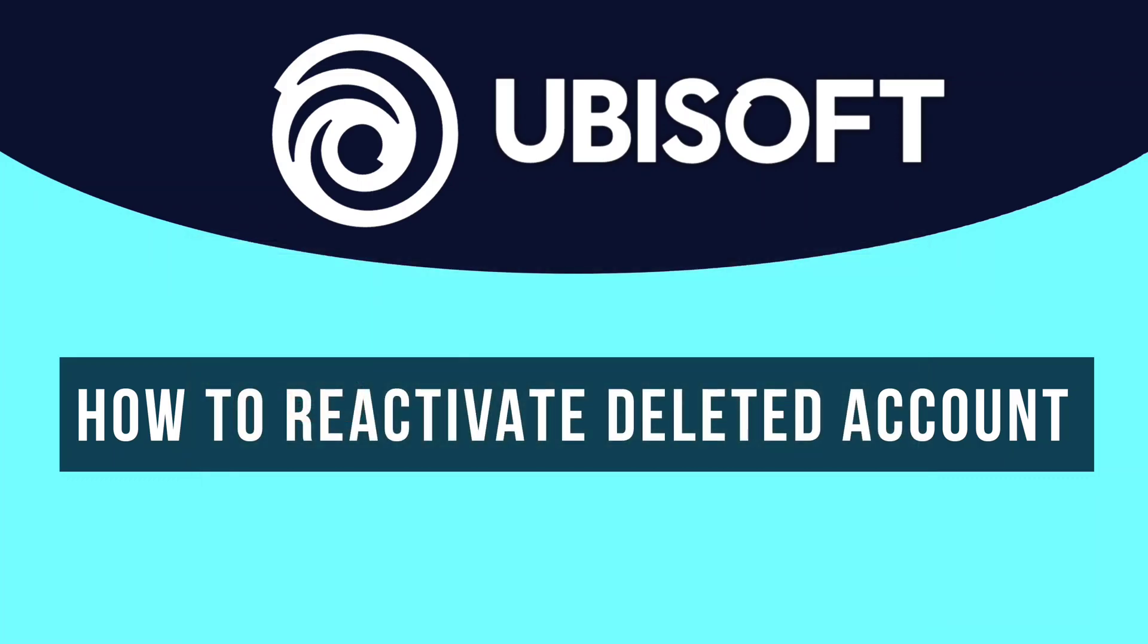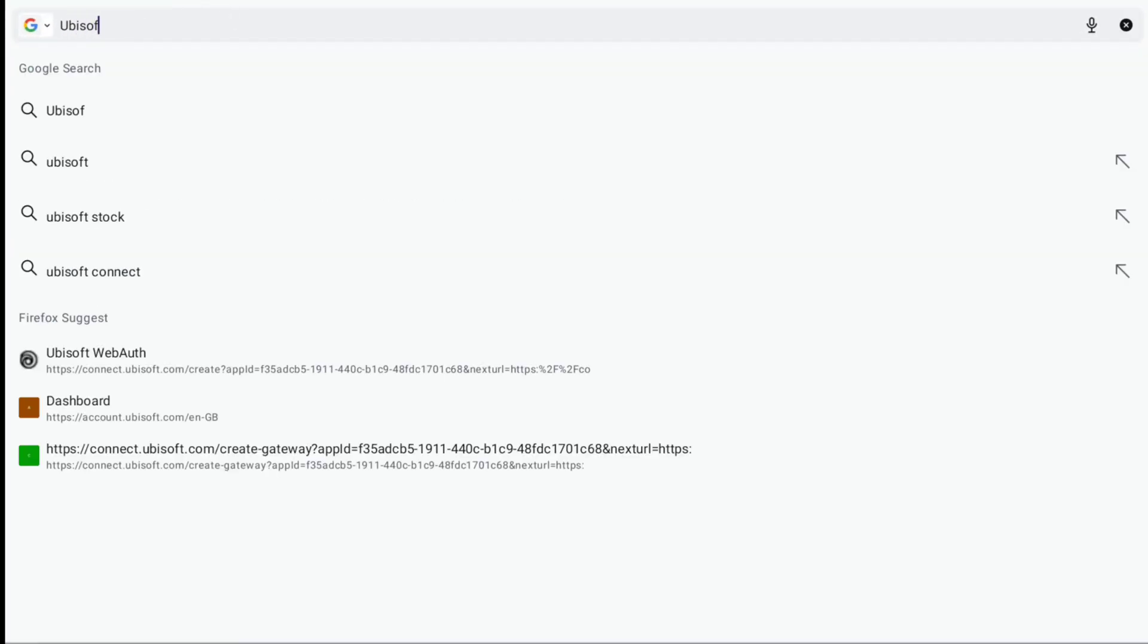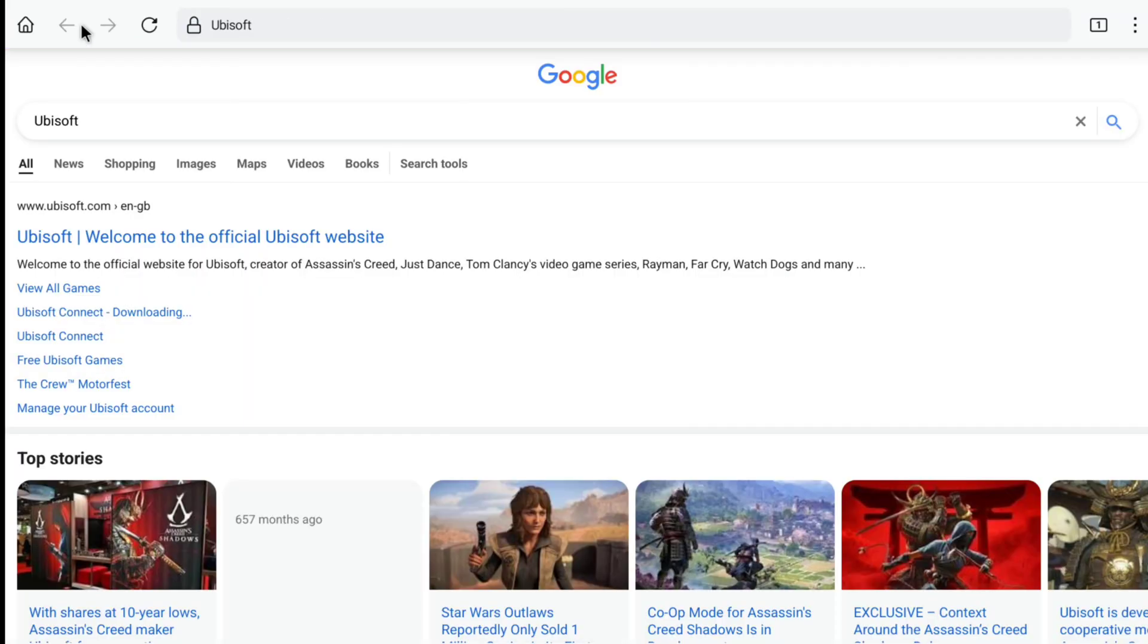If it has happened in your case, now in order to reactivate your deleted, deactivated, or suspended Ubisoft account, open up a browser and search Ubisoft and then go over to the official website of Ubisoft, Ubisoft.com.